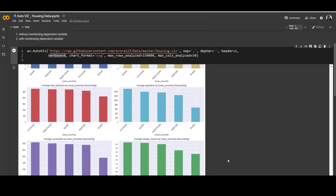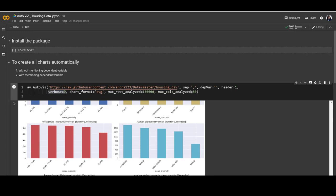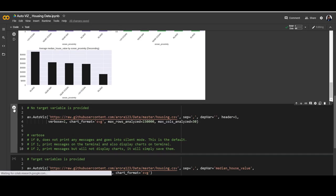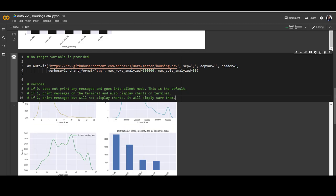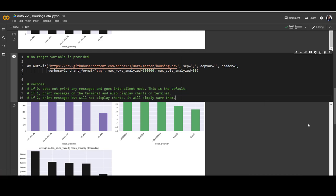You can see all different kinds of charts automatically created in just one line of code. That was the output when using verbose equal to 0. You can change verbose to 1 to see what happens, and reduce the number of rows analyzed for a quicker check. With verbose equal to 1, it prints messages and also displays the charts. Verbose equal to 0 does not print messages about variable details. Verbose equal to 2 will not display charts — it simply saves them.